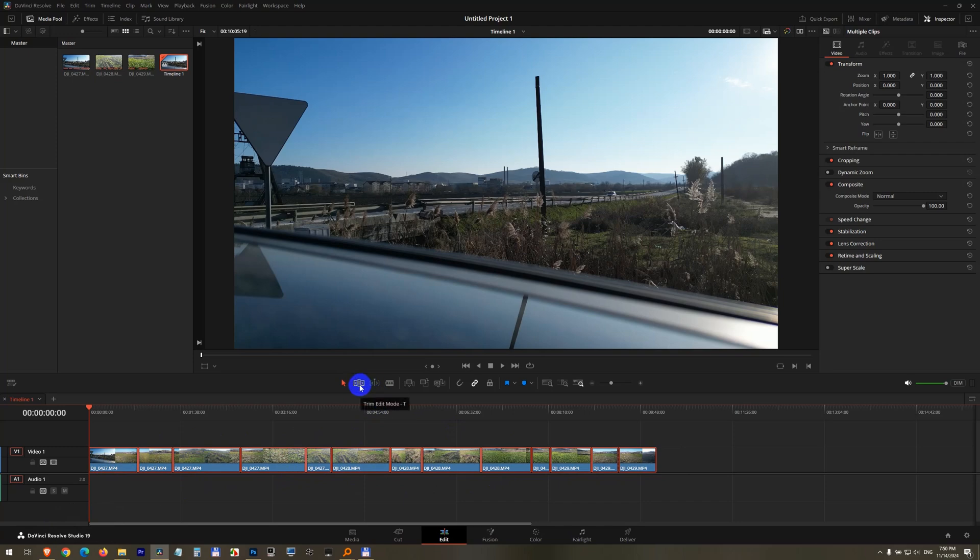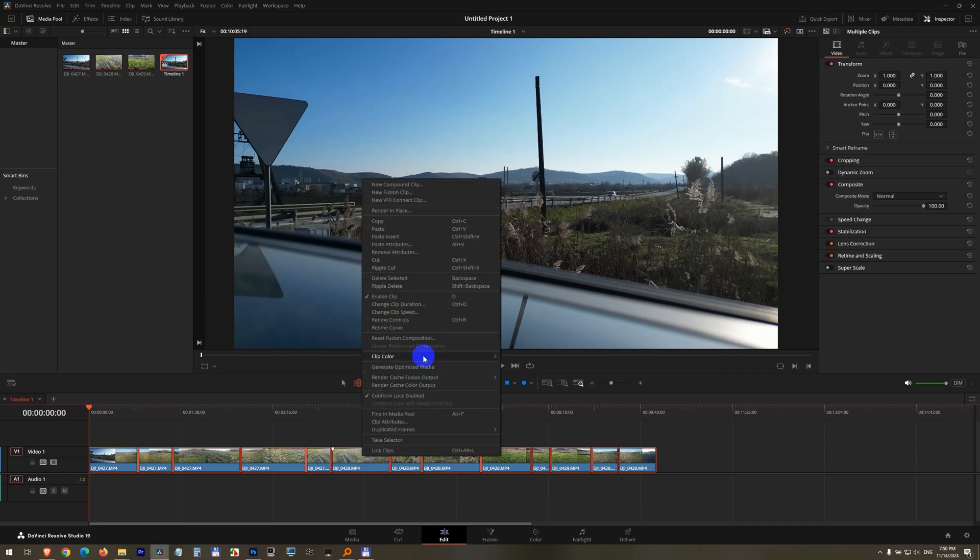Now select the next tool, which is trim edit mode. With that selected, right click on any of your clips and change clip duration. Ctrl D is the hotkey.